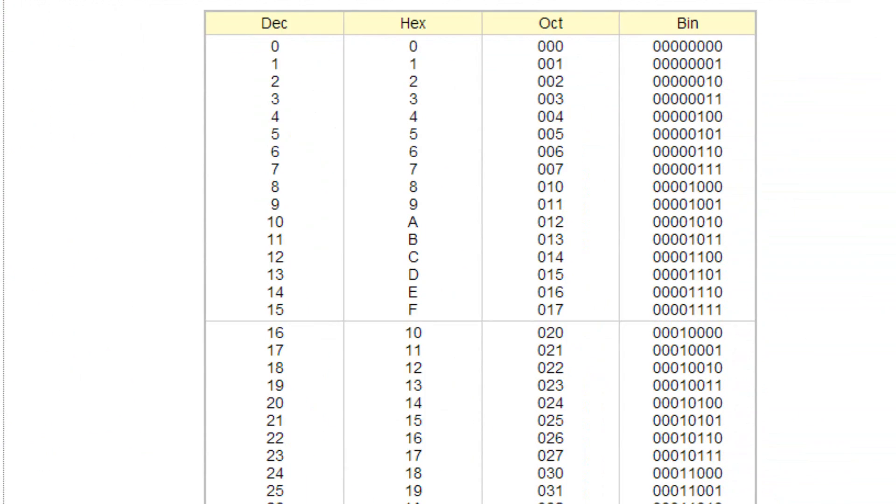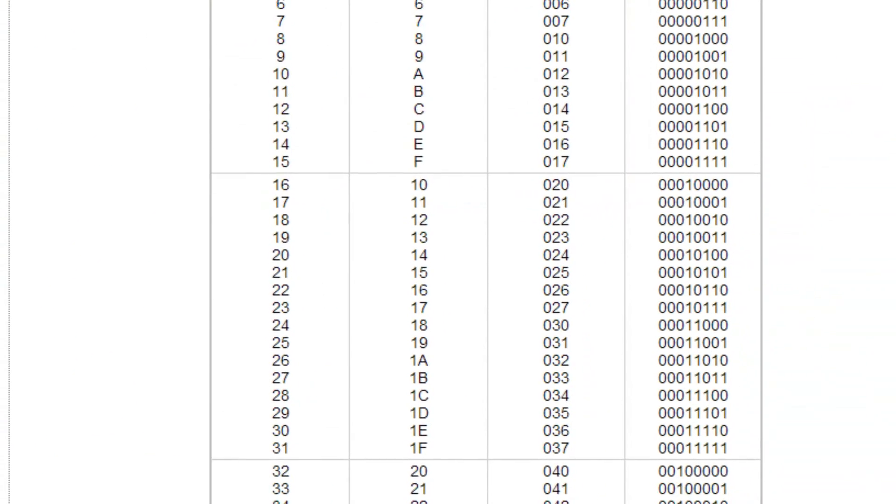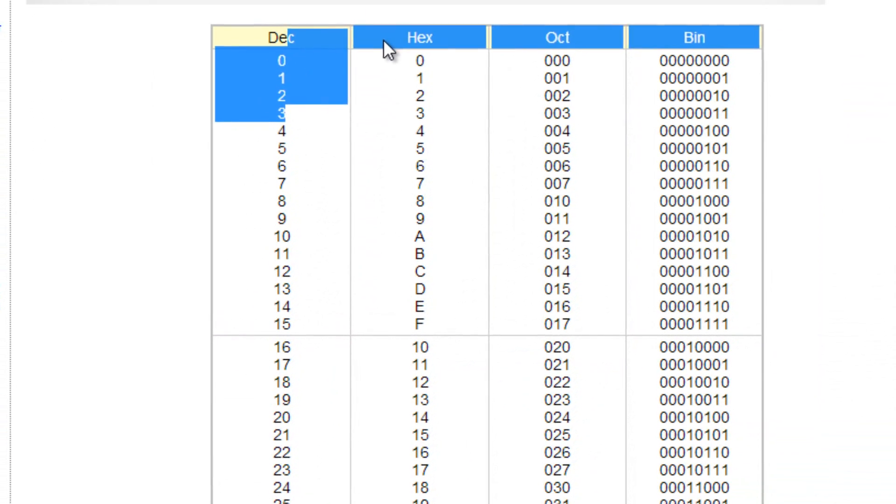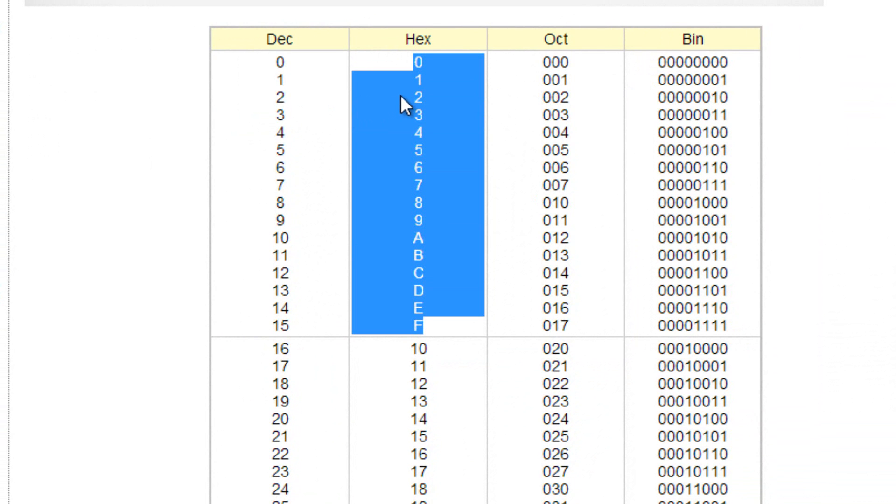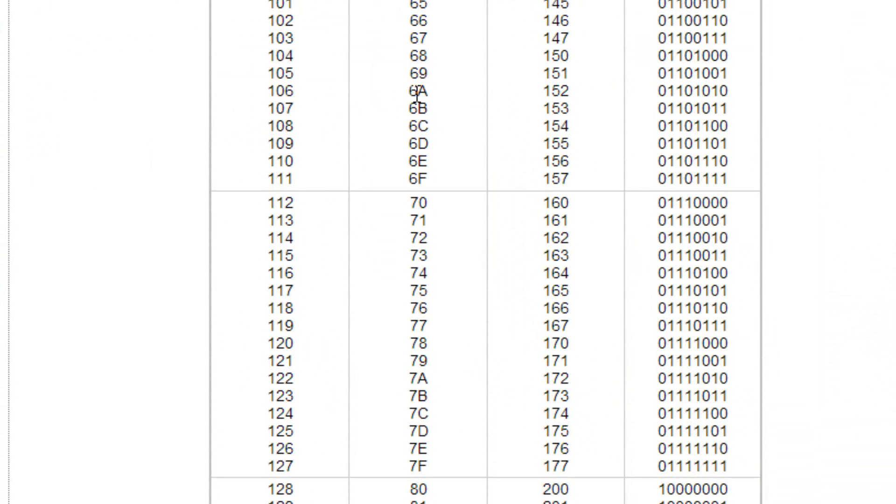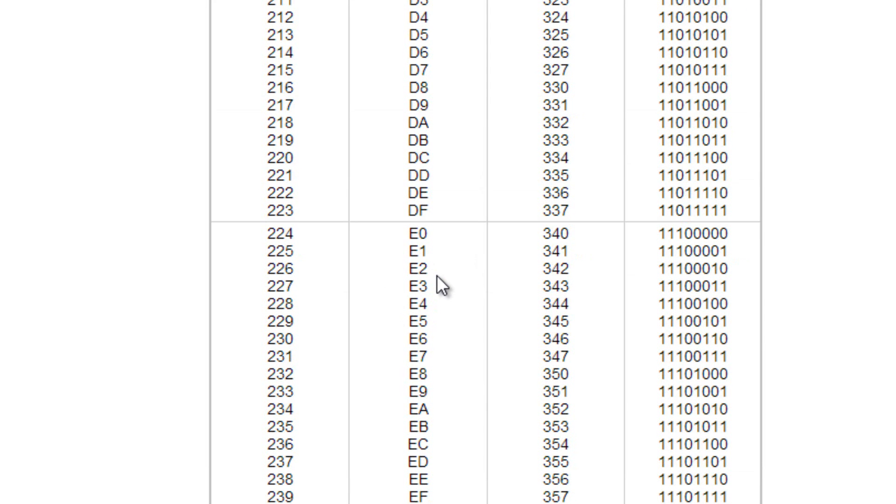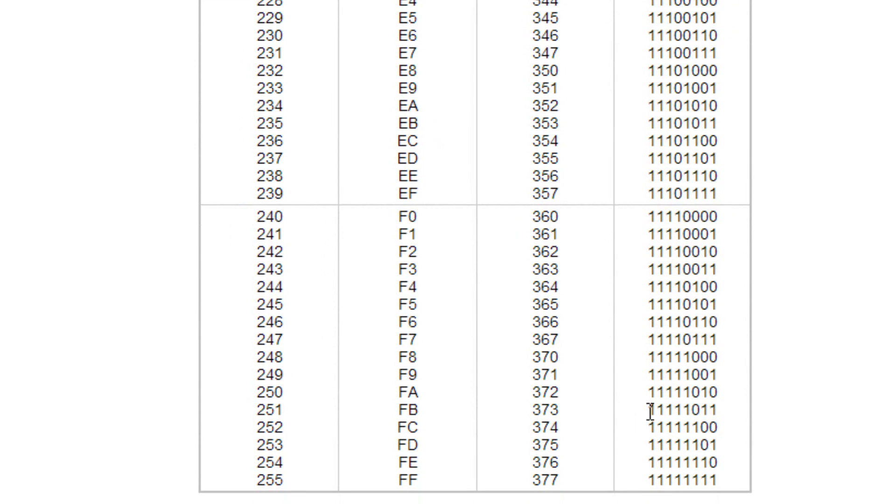I got this open here. So we're going to go down. Over here is the decimal. The second column is the hexadecimal, and the last row is the binary. So we're looking for FB. So we've got to go all the way to the bottom. FB here. Here we go. Where's FB? So FB here. So this is the binary of FB: 1, 1, 1, 1, 0, 1, 1.